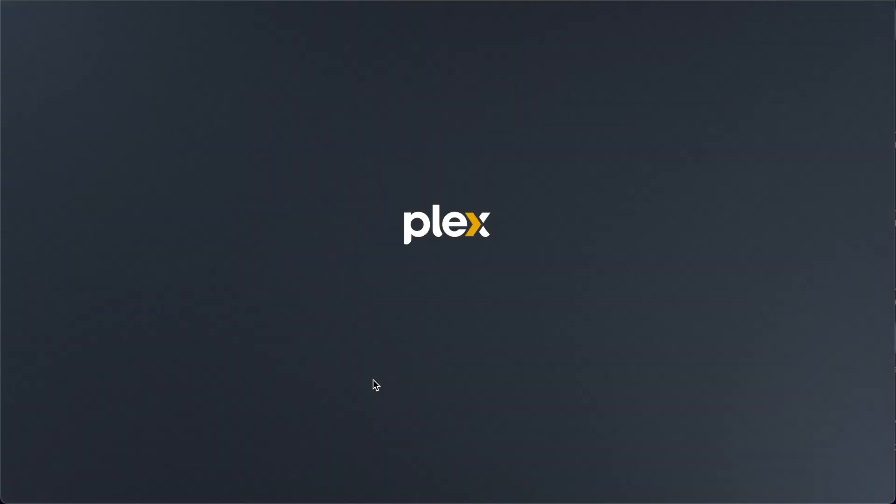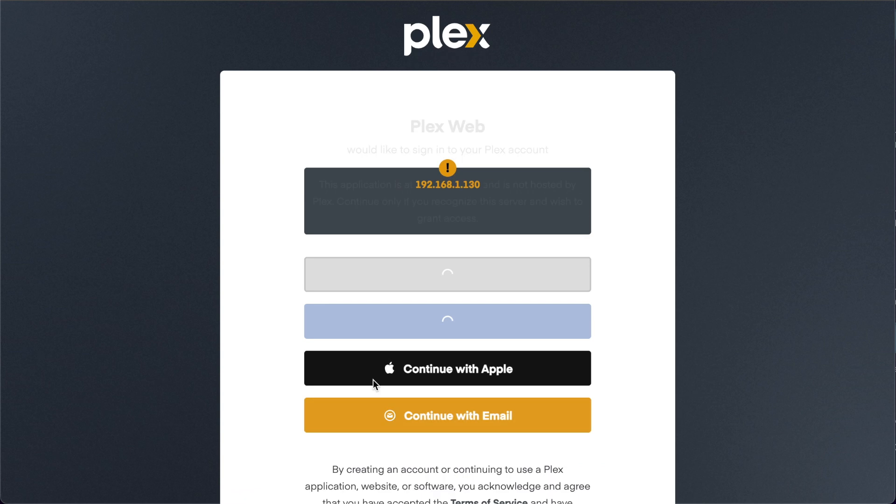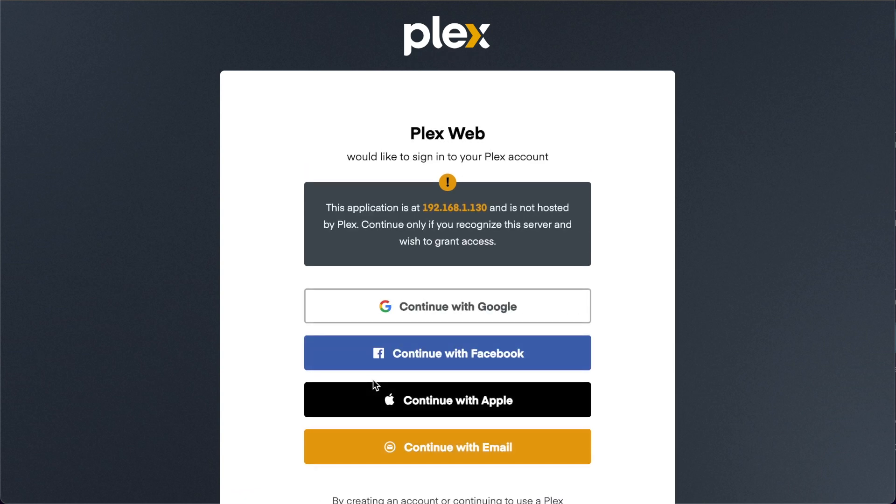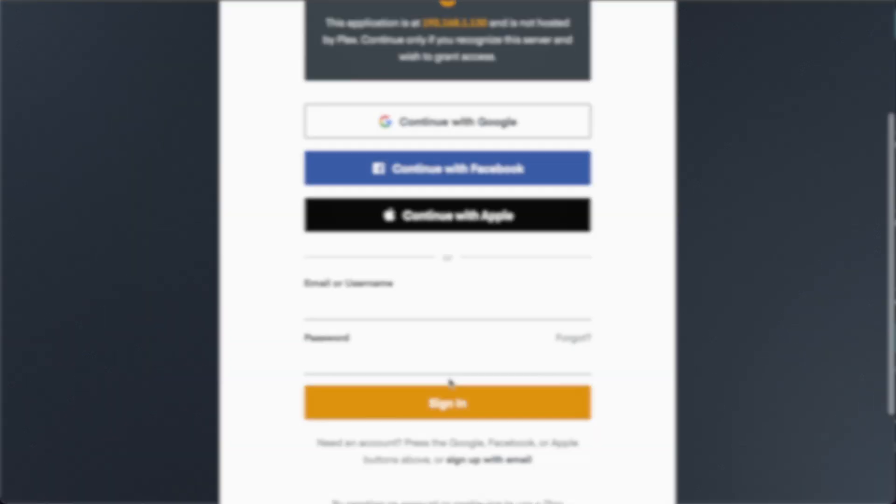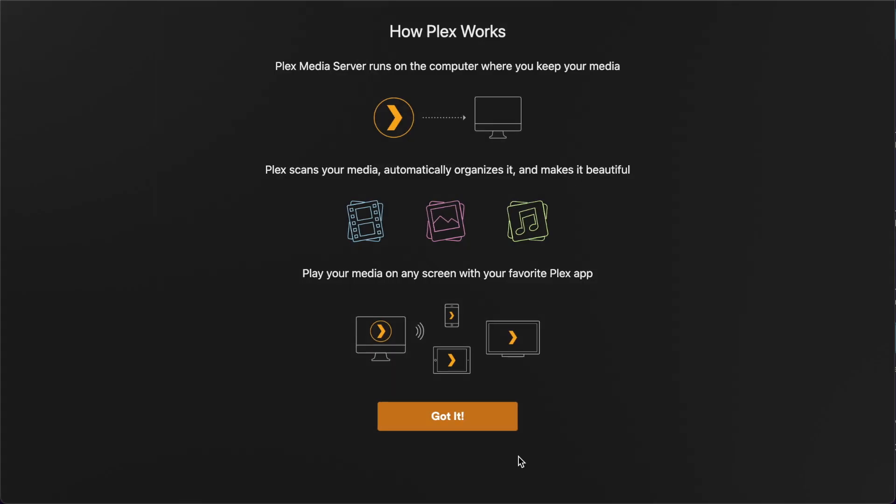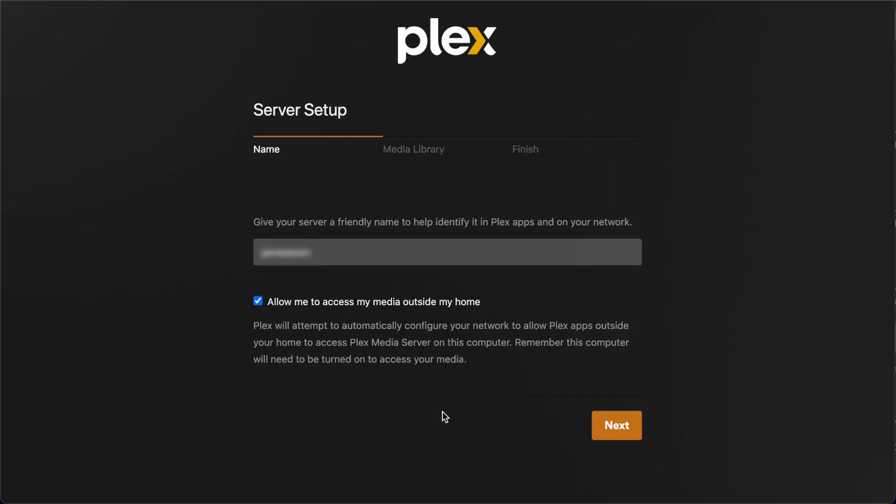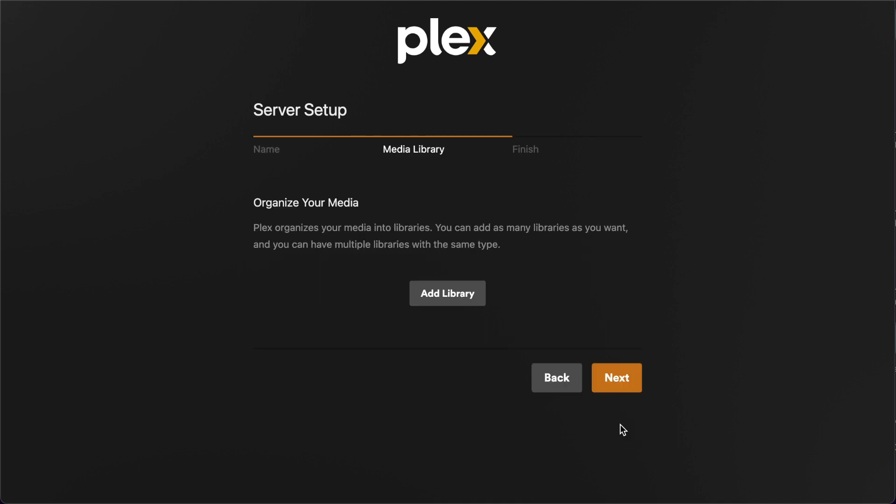It's going to ask for your Plex account credentials. If you don't have a Plex account already, you'll need to create one. This is a cloud-based authentication process, but just know that you can also set up local accounts that don't require an internet connection. Now you can name your Plex server. It gives you the option to set up your libraries, but I haven't created the folders for that yet. We'll do that in a minute.